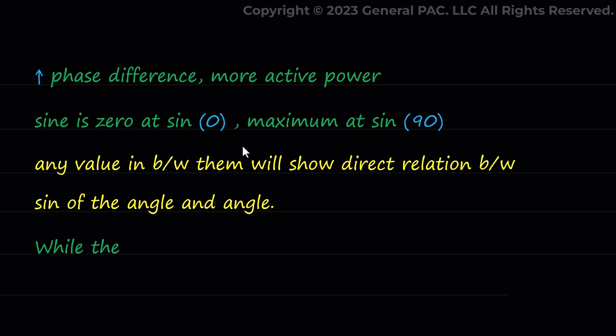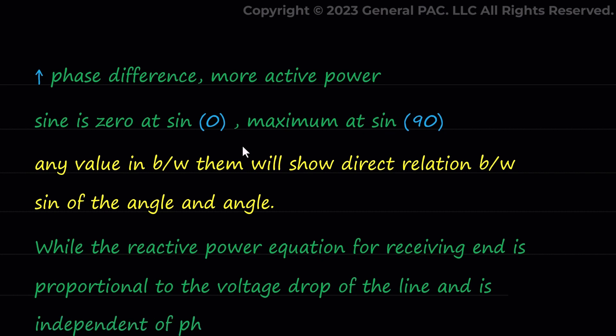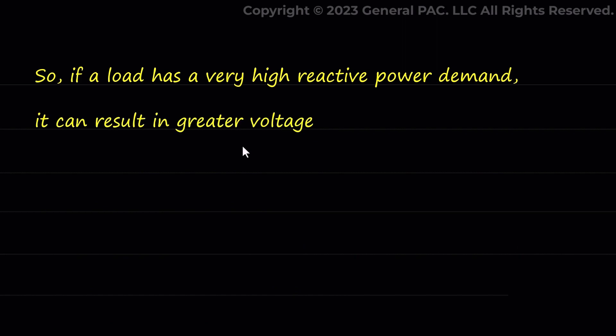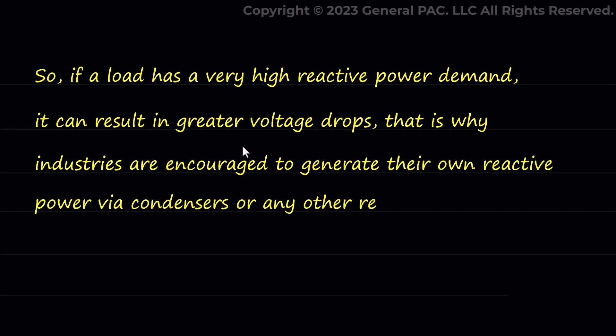While the reactive power equation for receiving end is proportional to the voltage drop of the line and is independent of phase angle delta. So, if a load has a very high reactive power demand, it can result in greater voltage drops. That is why industries are encouraged to generate their own reactive power via condensers or any other reactive power compensation device.